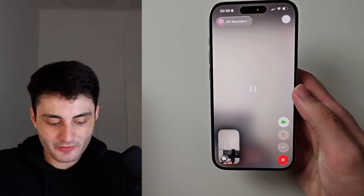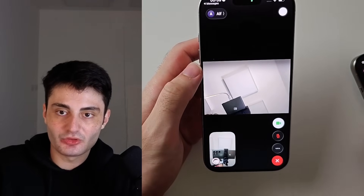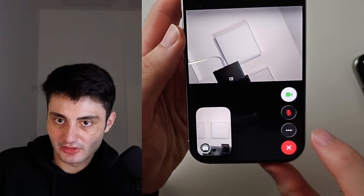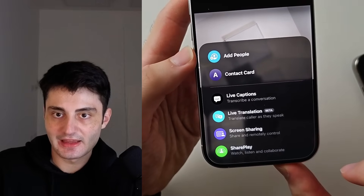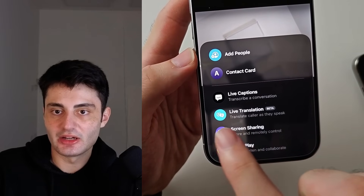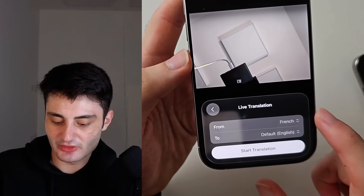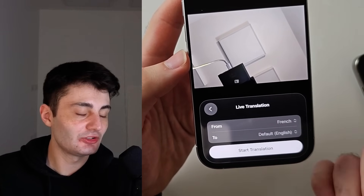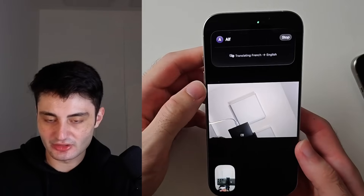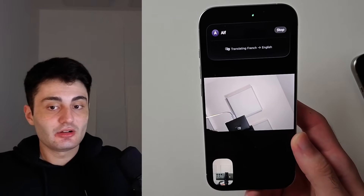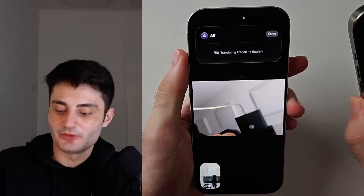If we're inside of a FaceTime call and want to use the live translation feature — and this applies to the Phone app as well — look for the menu with the triple dot. On FaceTime and Phone it's both the triple dot option, then choose the live translation feature. Choose 'Translate From' and 'To': 'From' meaning the language the person is speaking to you, 'To' being your language, and tap 'Start Translation'.